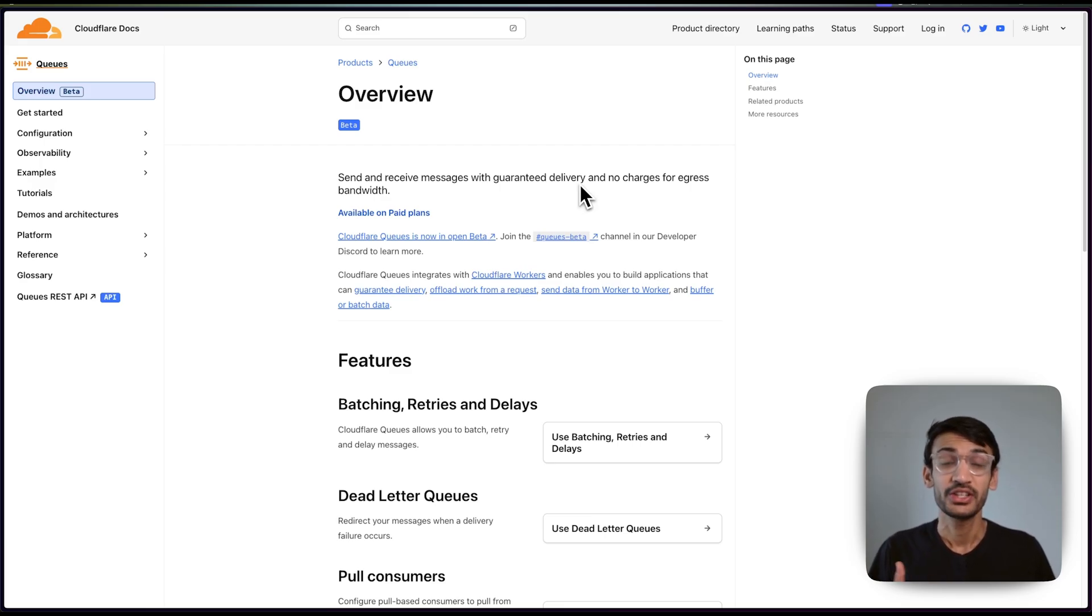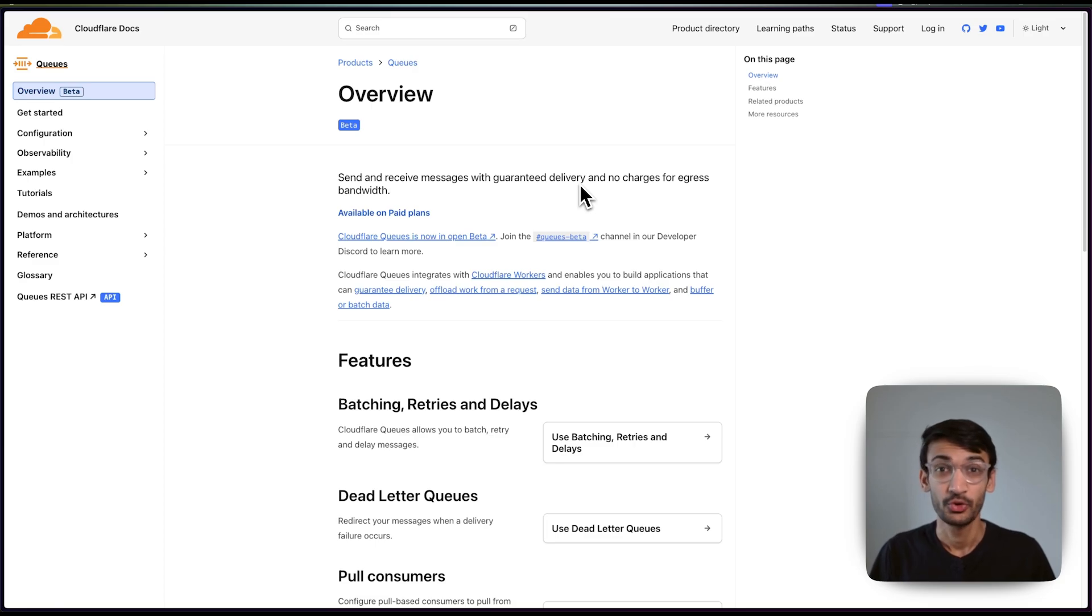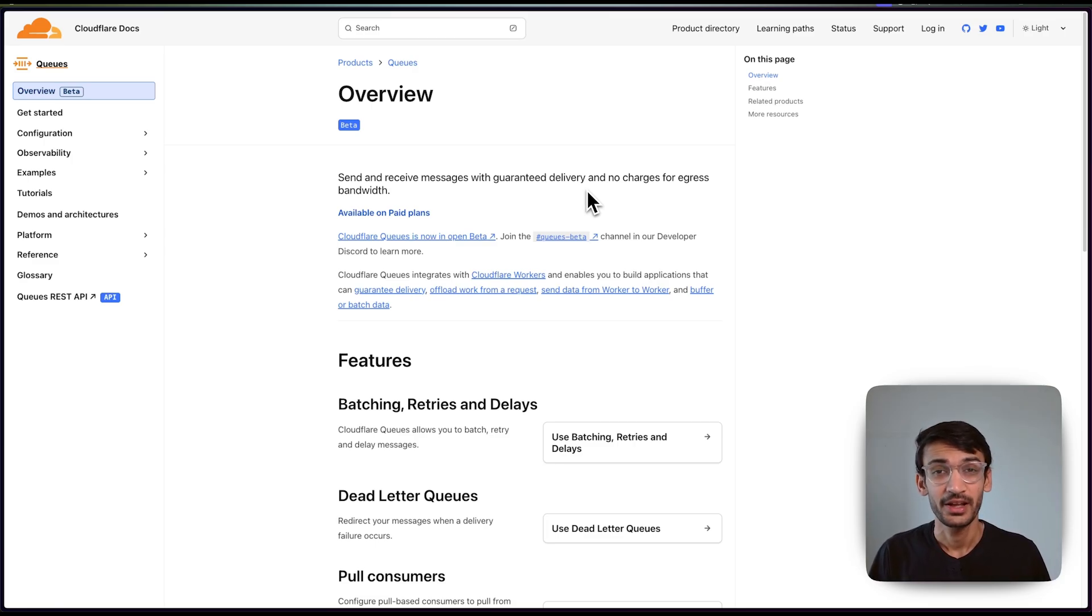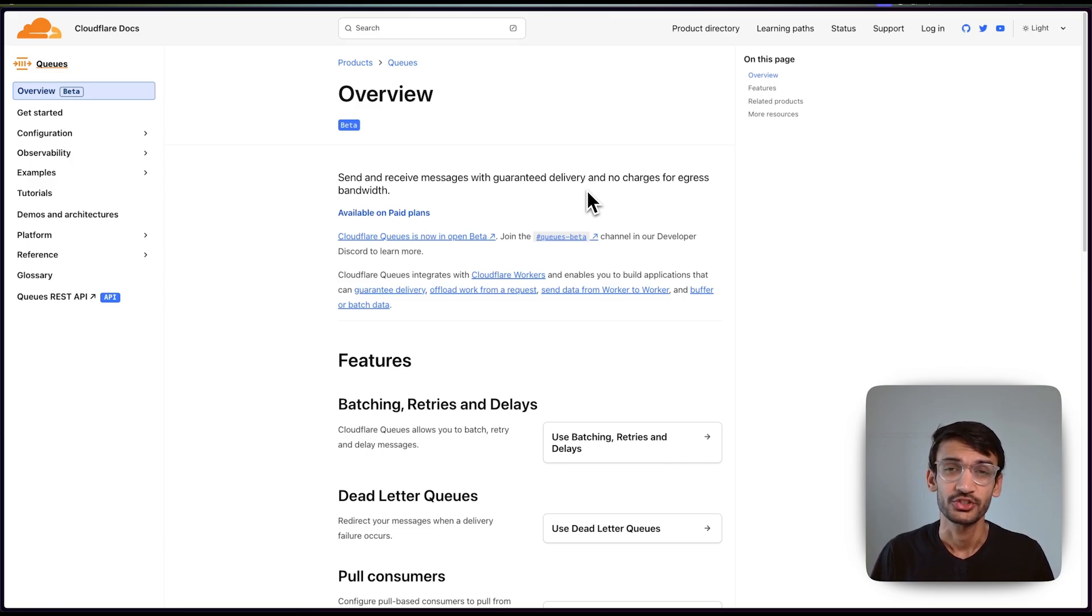Cloudflare queues are now generally available, offering increased limits and improved performance. I hope this demo has inspired you to explore how queues can enhance your application. Thank you and see you in the next one.